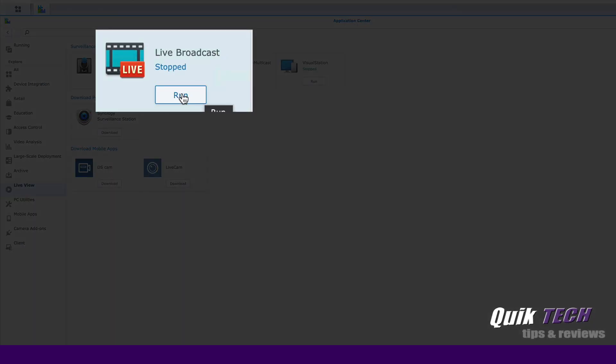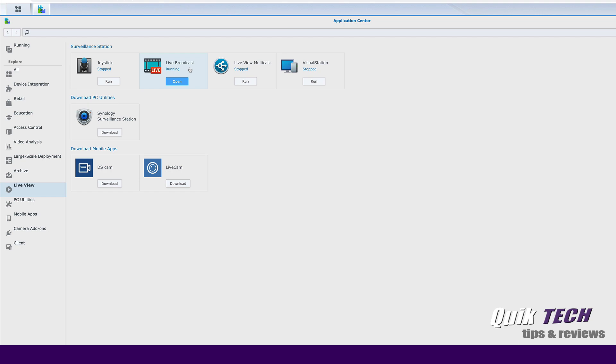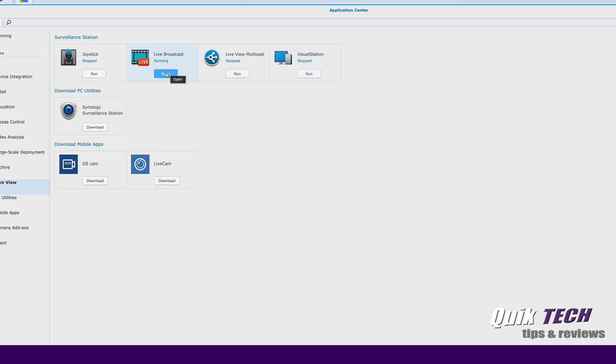If it says stop, just simply click on run. Once the status changes to running, go ahead and click on open.